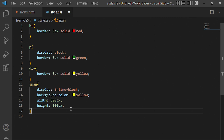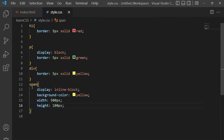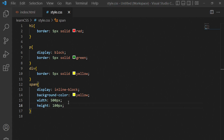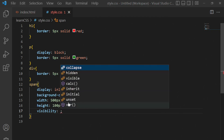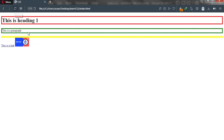The final thing we'll talk about when it comes to display types in CSS is visibility. With visibility and display properties we can hide our elements. For example, we can hide our span by going to our CSS and adding the visibility property with a value of hidden. When we put hidden it's not going to be rendered visibly on the page, and as you can see it is now hidden.